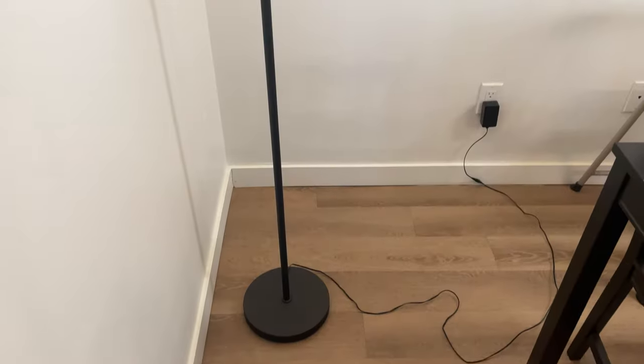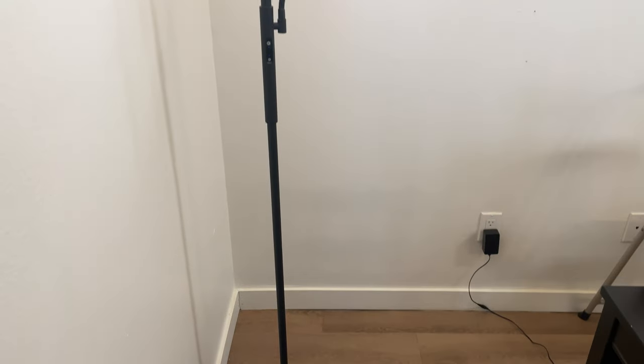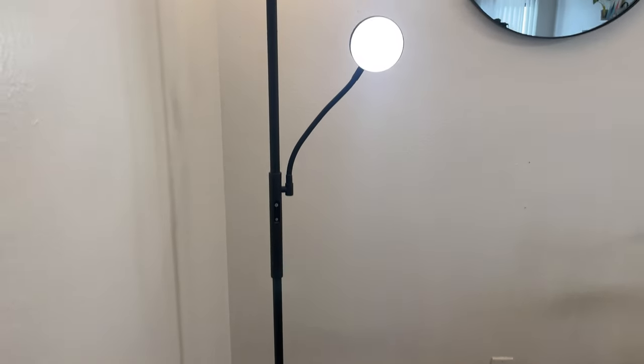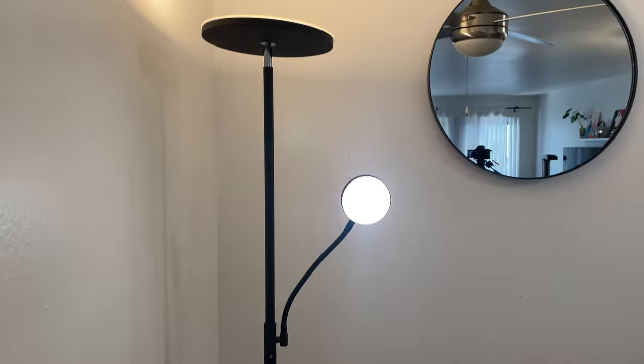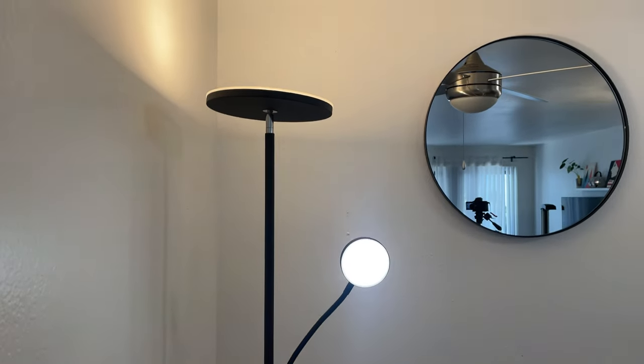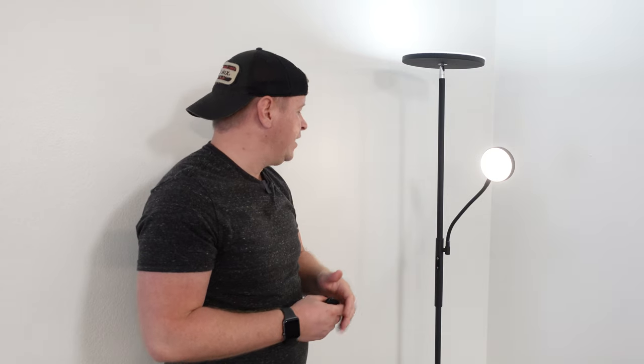If you're wondering how tall this is, it's 69 inches. For reference I'm 5'9, so you can see how tall this lamp is. It's pretty much your standard lamp size.